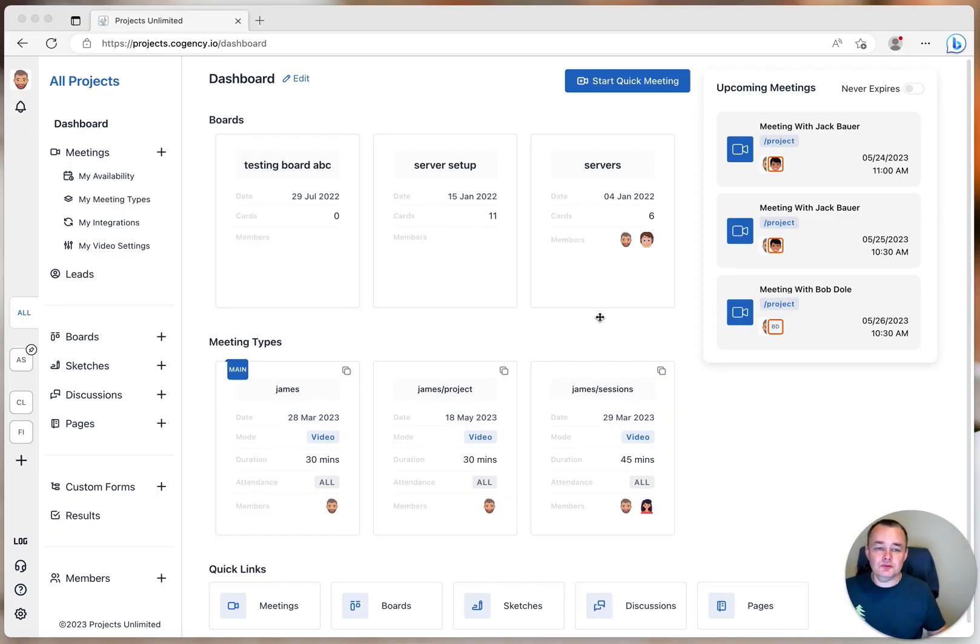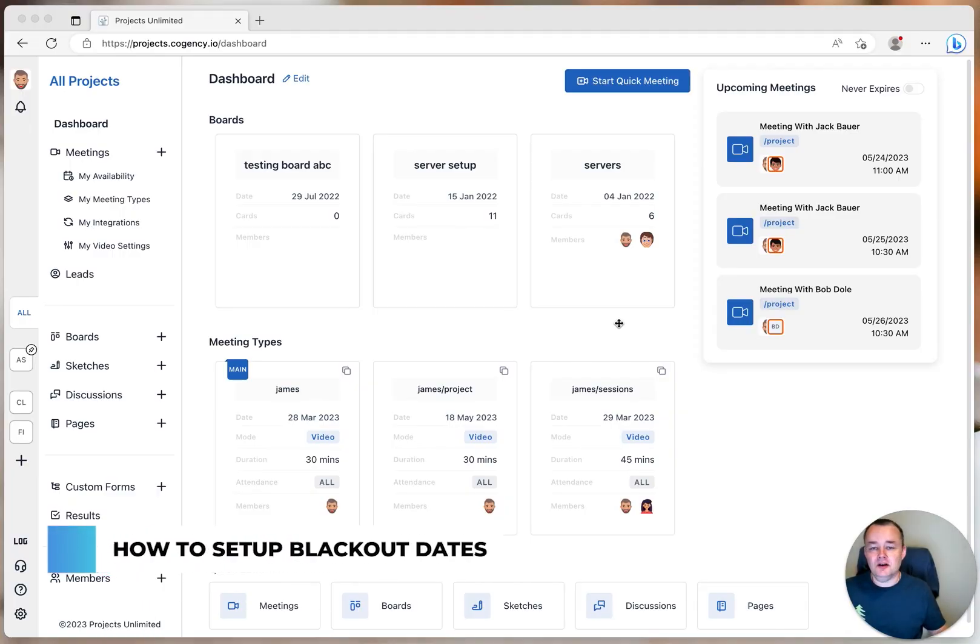Hello, welcome to Coagency. Let's look at blackout dates and how to set them up.